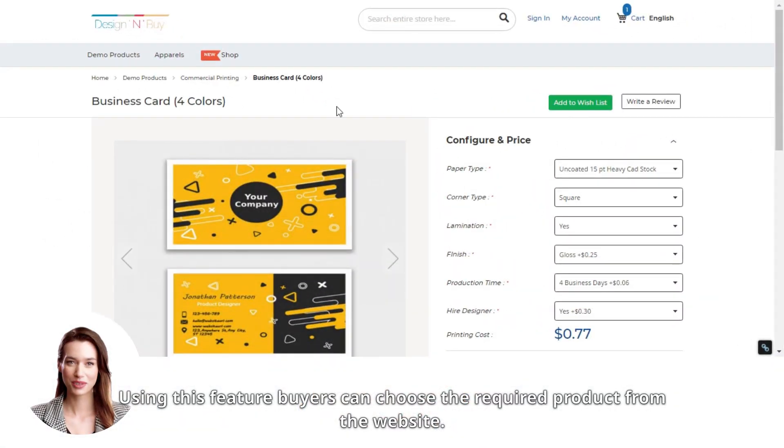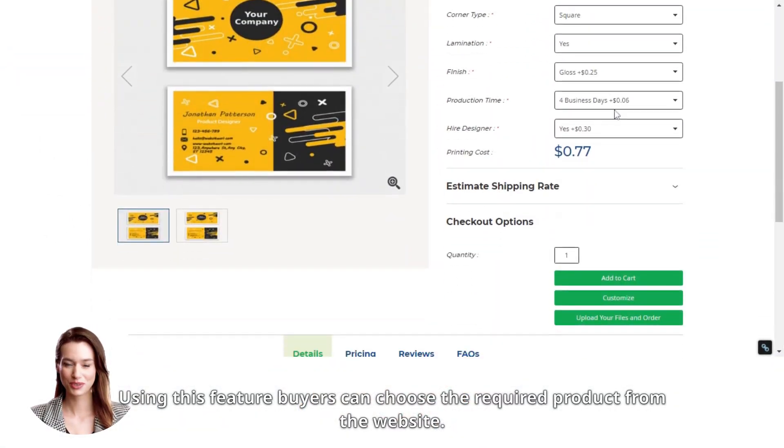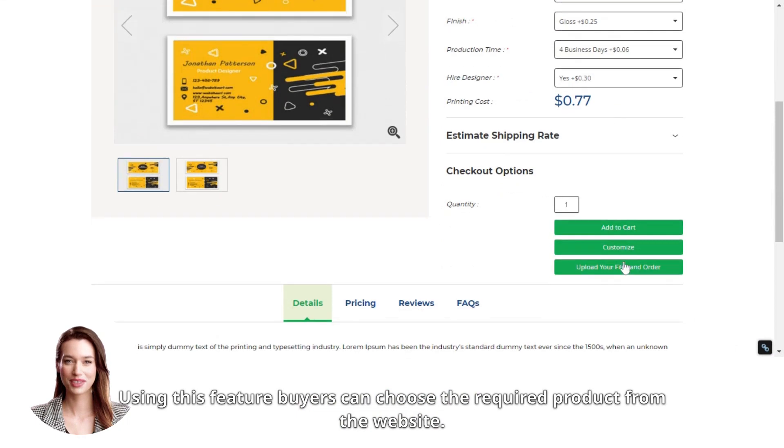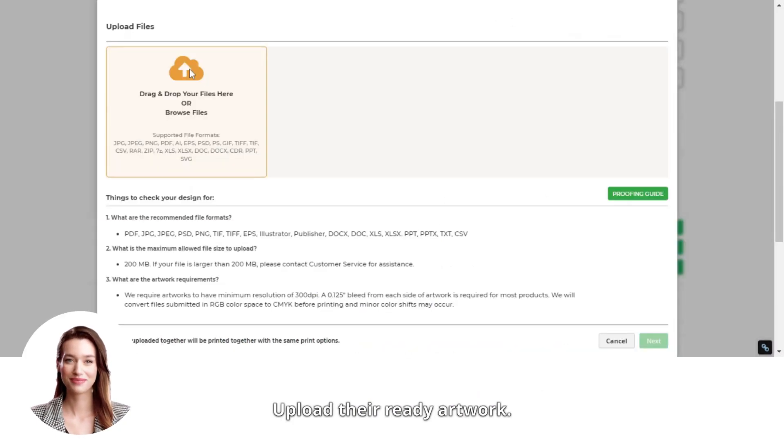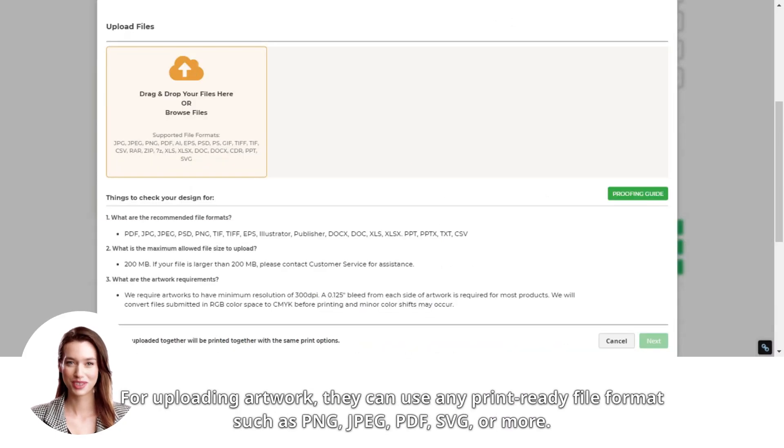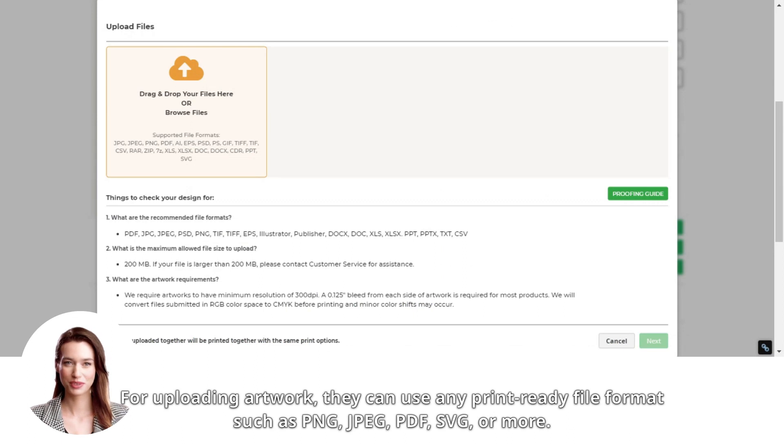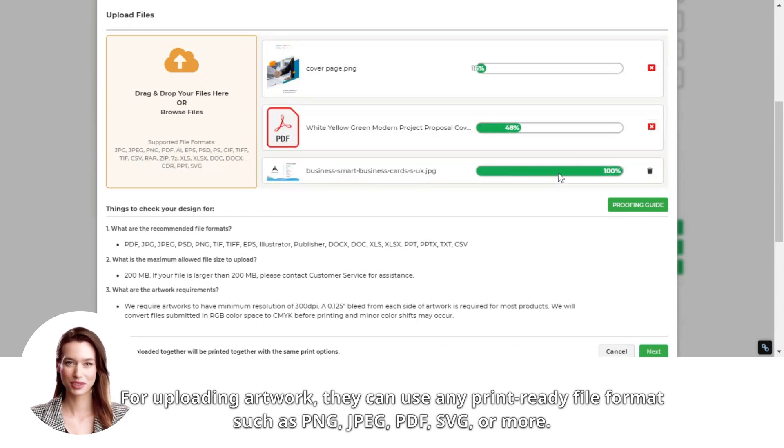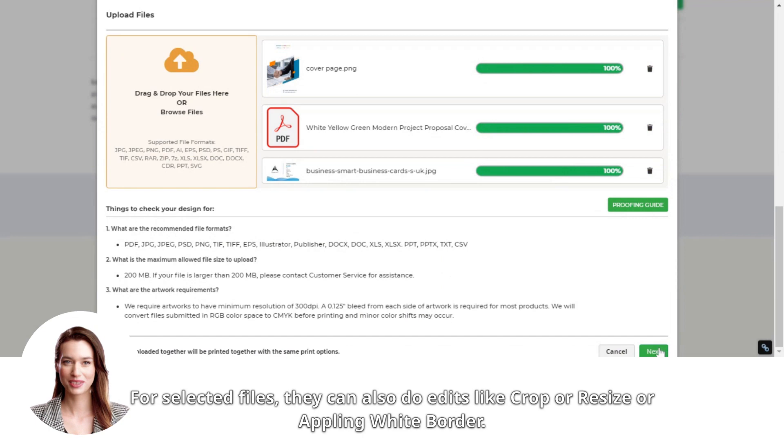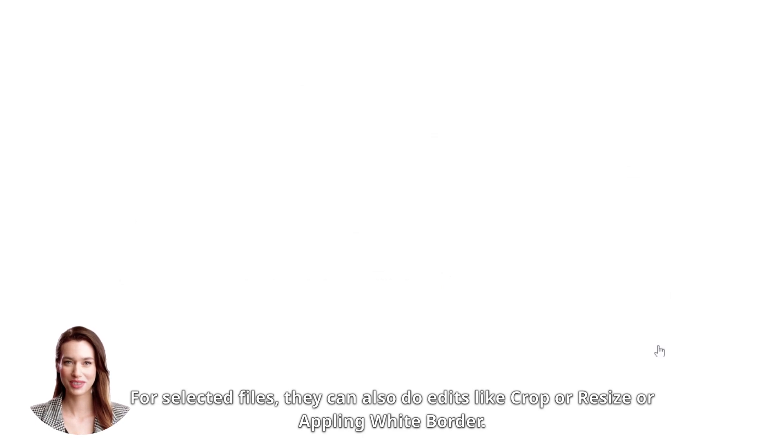Using this feature, buyers can choose the required product from the website and upload their ready artwork. For uploading artwork, they can use any print-ready file format such as PNG, JPEG, PDF, SVG, or more.